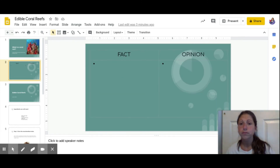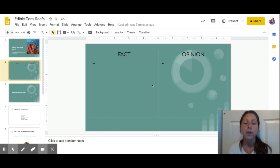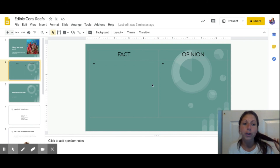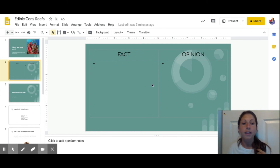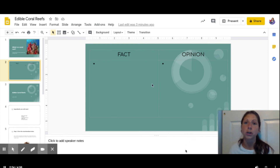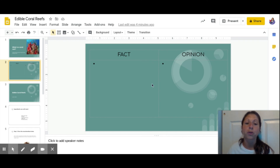We're going to learn a lot about coral reefs through a story and through fact and opinion charts. You may have seen fact and opinion charts in class, but if you don't know what they are: a fact is a real piece of information about a certain topic or subject — something that's real and true. For example, a fact about me is I have brown hair. That's a fact — it's true, it's real information about me.